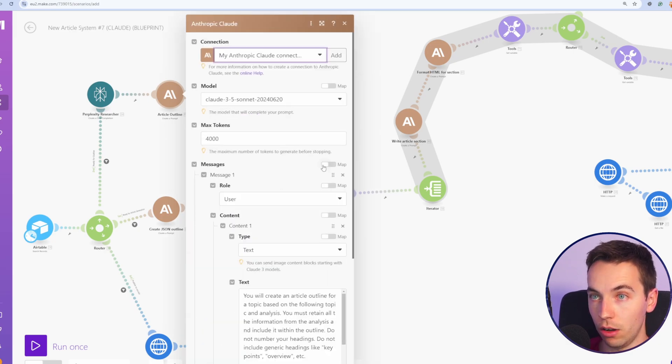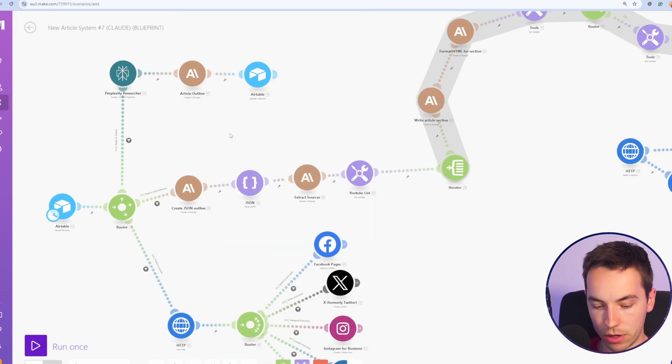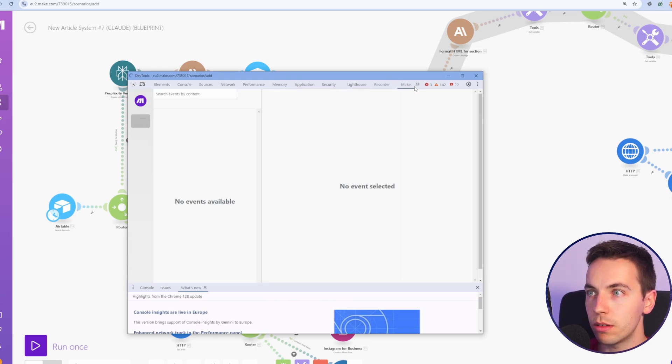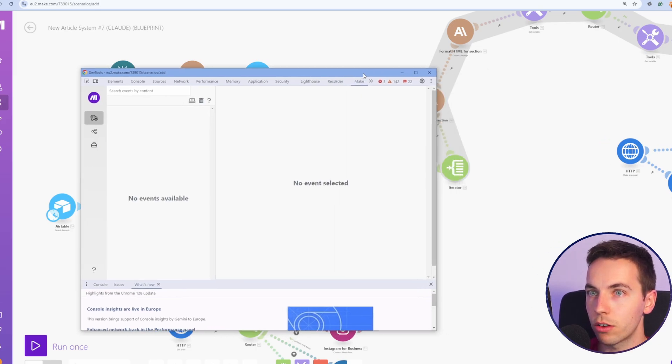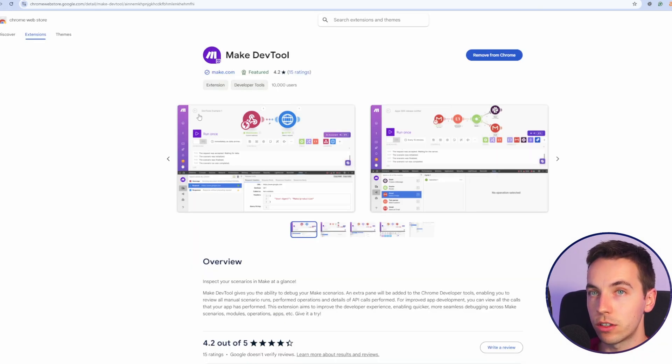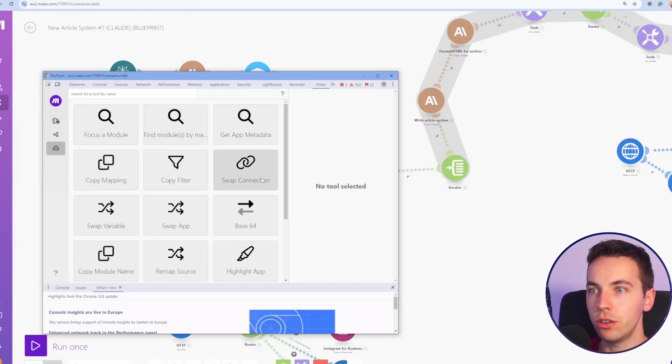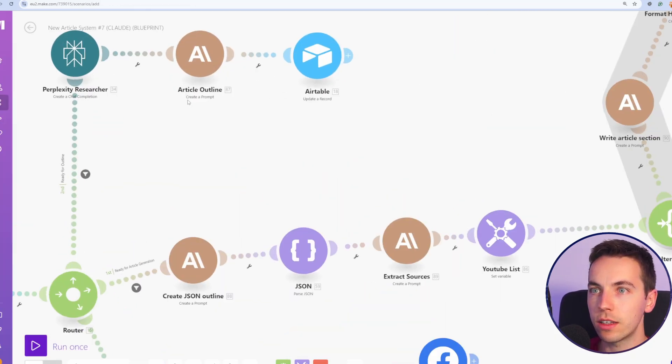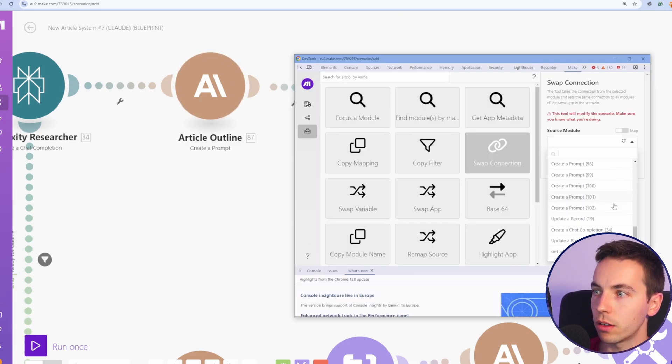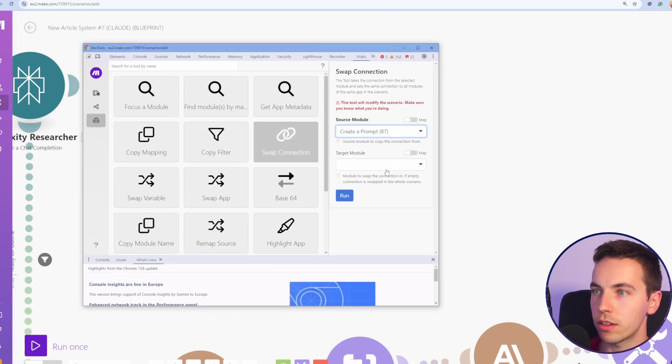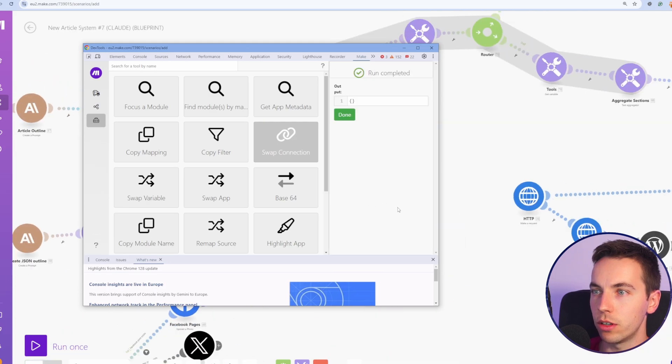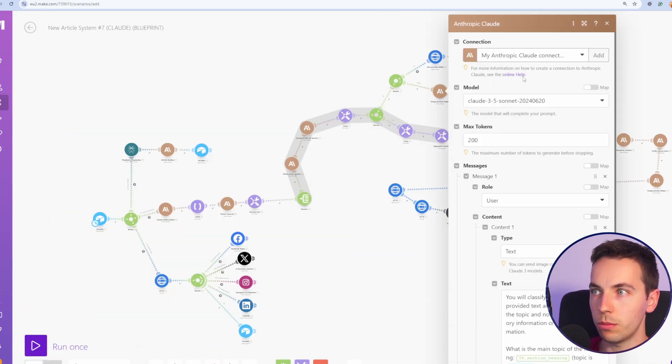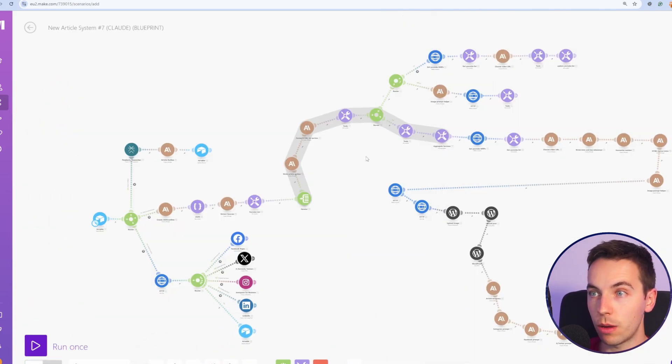So for example, I need to select a Cloud account because I've just imported this scenario, but I can press Ctrl, Shift and I, and then go to this Make Chrome extension. If you do not have it installed, then go to the Chrome extension link and add it to Chrome, then go to tools and swap connection. Then select the source module you see there. That's article outline source module 87, and then do not select a target module. Once I select run, then that automatically swaps out the connection for every other Antropic module within the scenario.